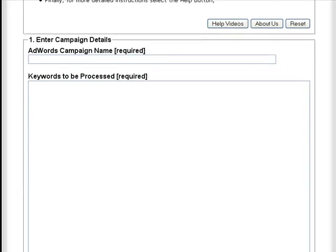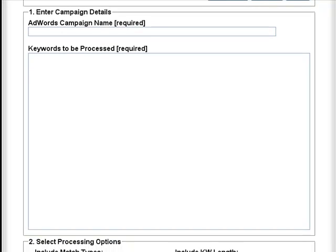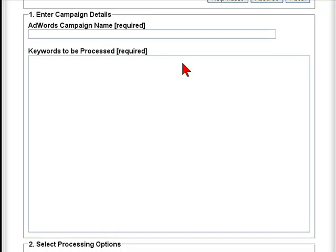We're just going to quickly go through the three steps. So we're going to go to enter your campaign details. If you have a campaign in mind on your AdWords account, enter that. If not, I'm going to create a new one — just give it a name.